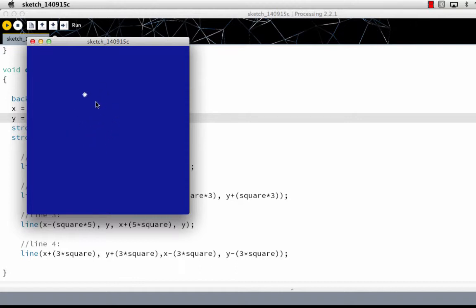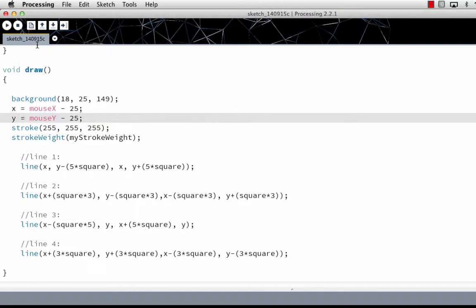So it's going to stay roughly 25 pixels away from your mouse, depending on how fast you're moving your mouse. So you can make it do that.